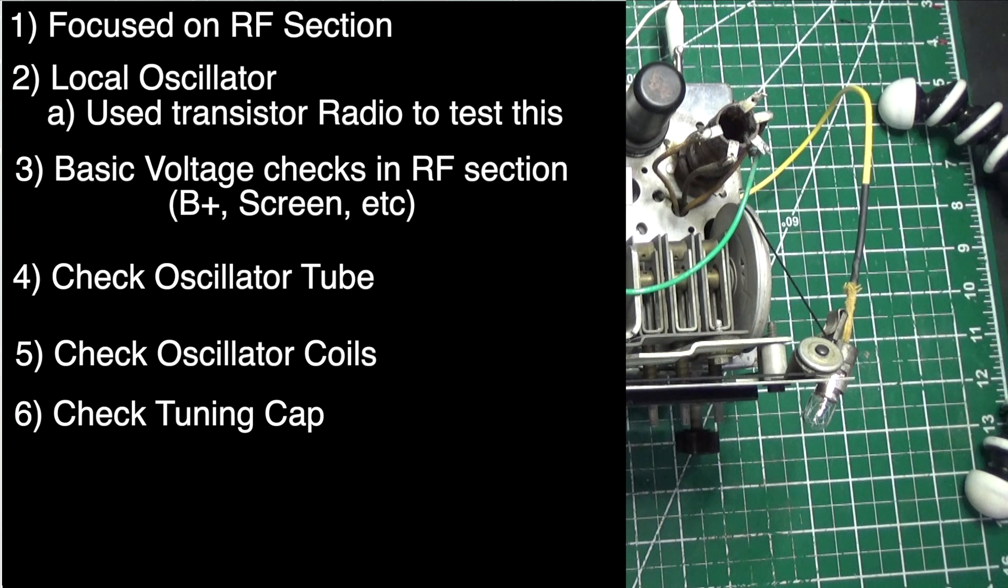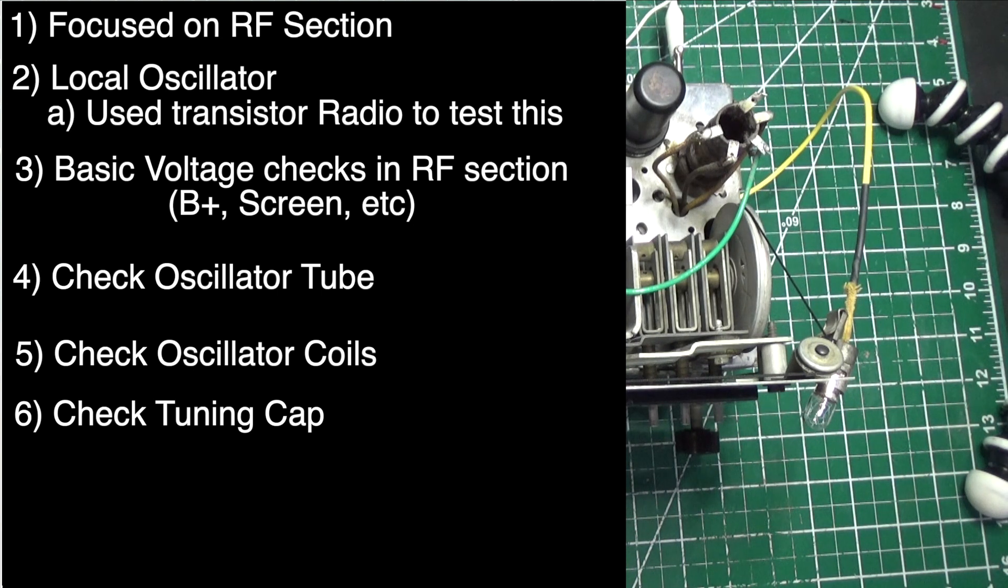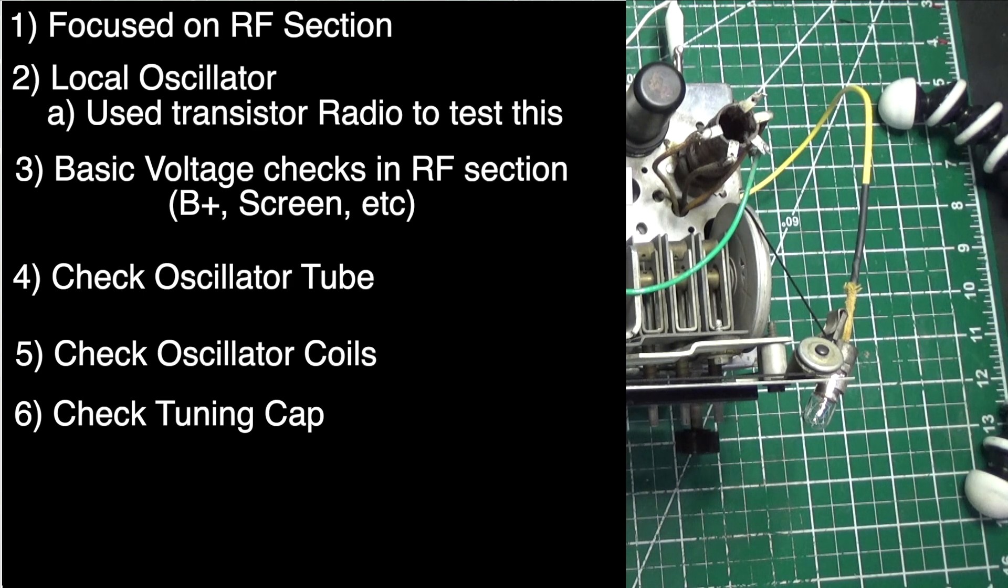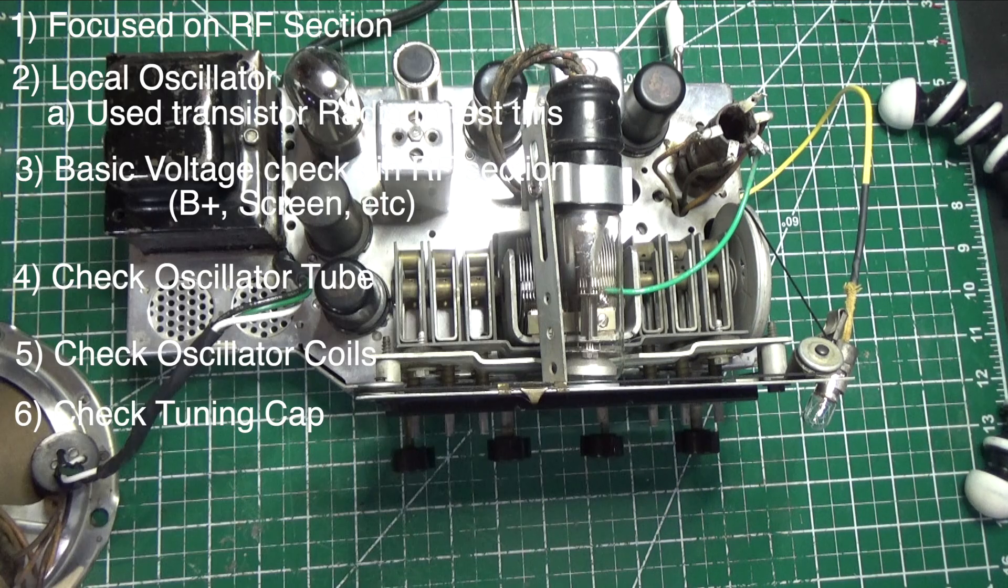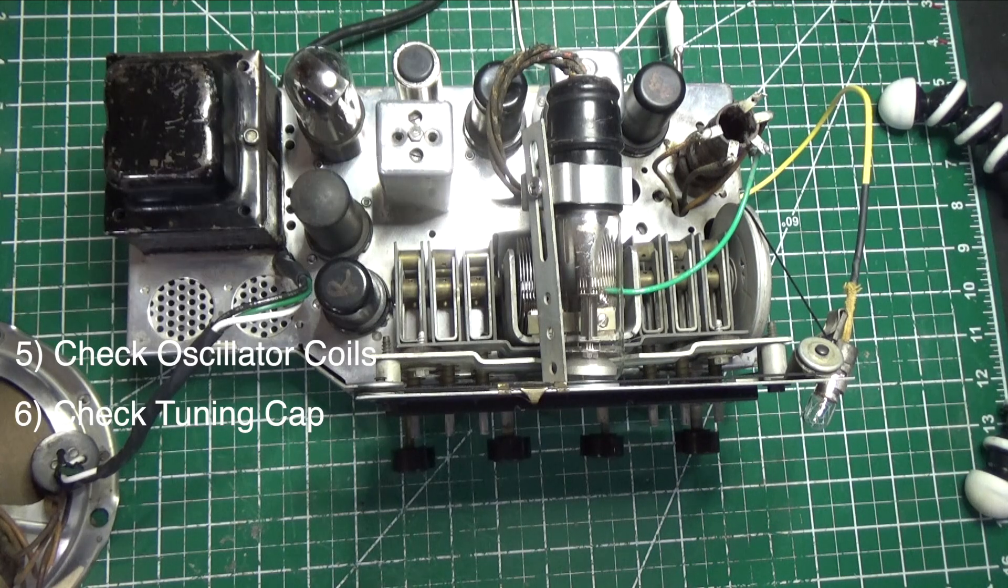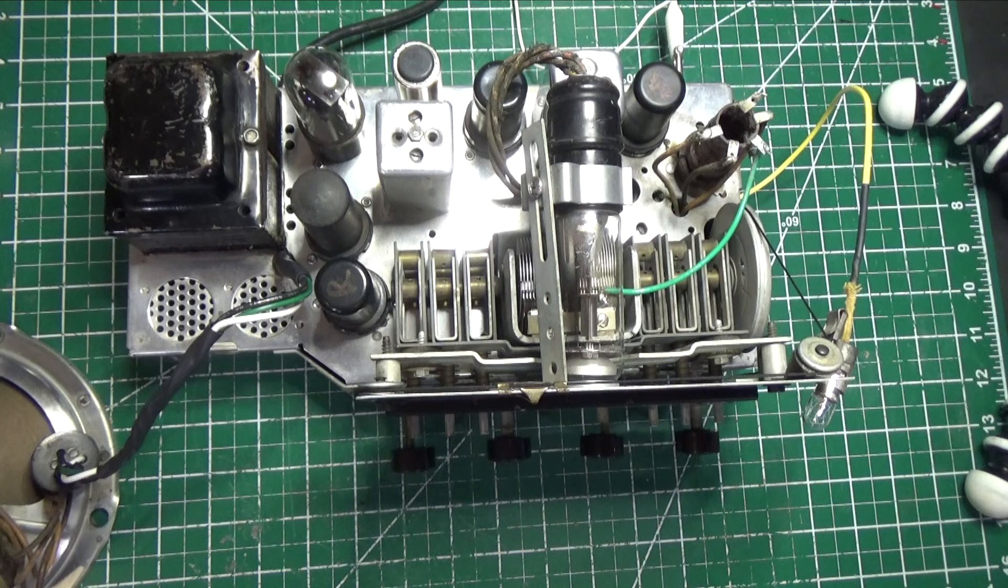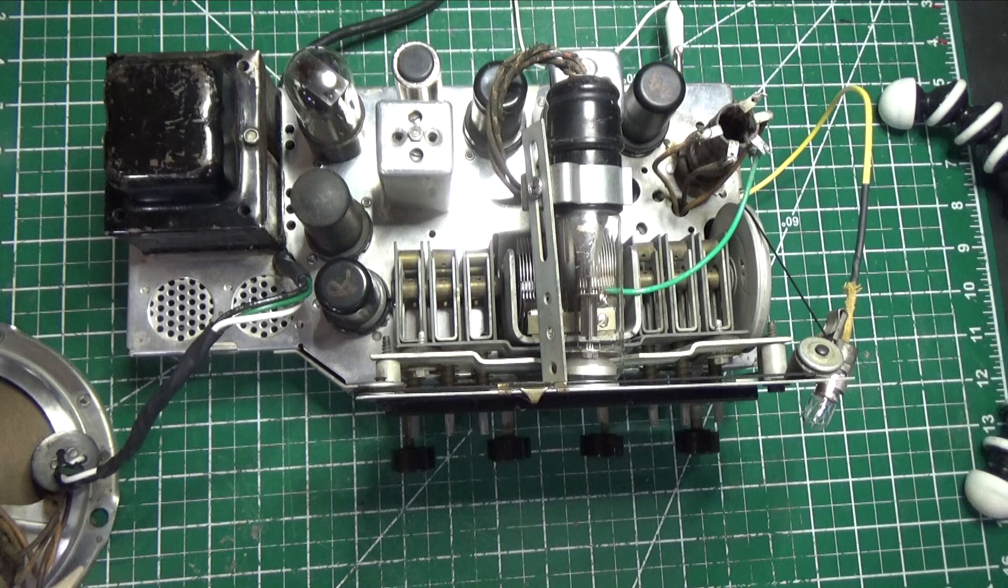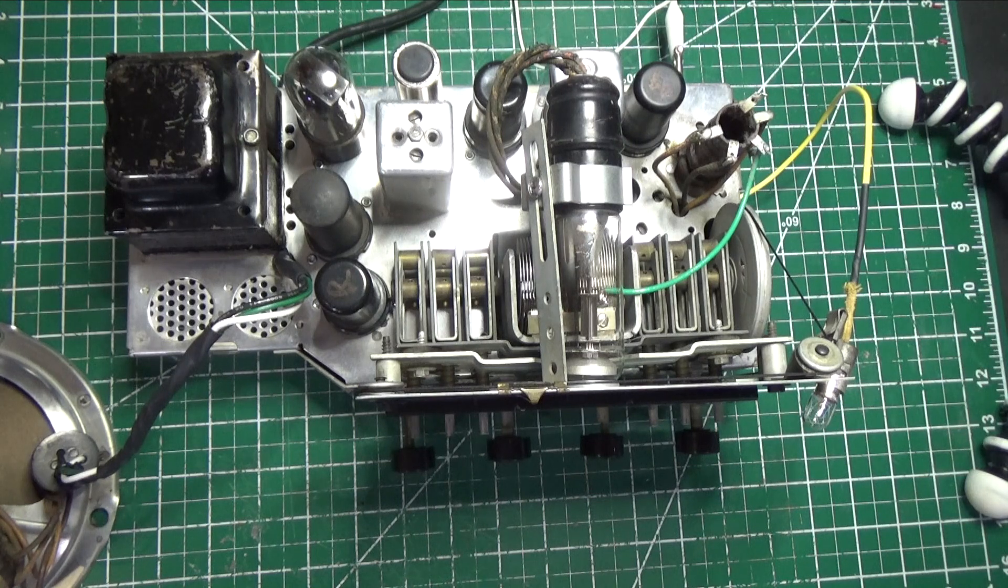Let's assume that you've checked your RF section and it's good. What's next? Next, you want to check your IF section. So that's what we're going to do in this episode.